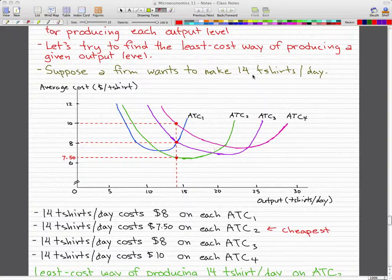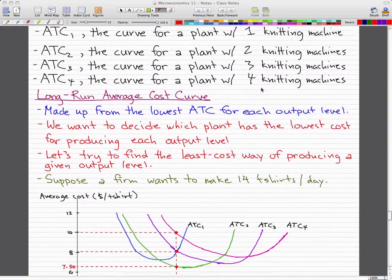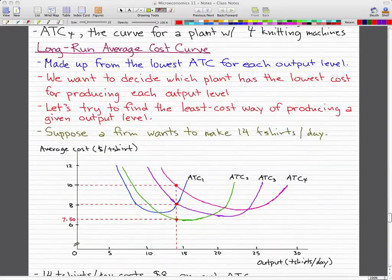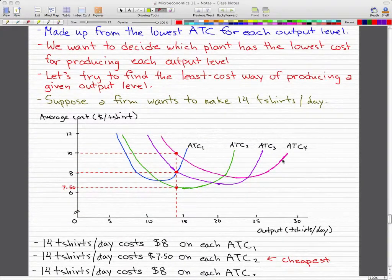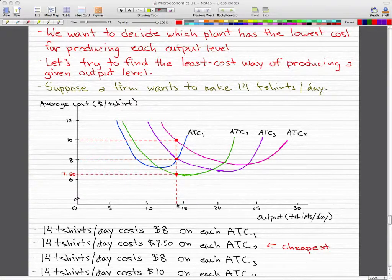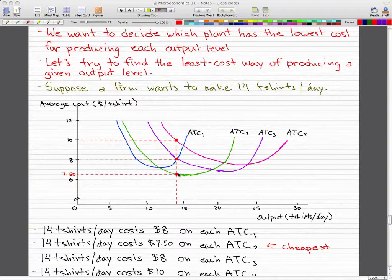Now we're going to talk about what we're going to do with 14 t-shirts per day. We've already gotten our graphs and replicated them here. Suppose that a firm wants to make 14 t-shirts per day. What we do is draw a line from 14 straight up, and when we draw it straight up, it will intersect with all these other average total cost curves.